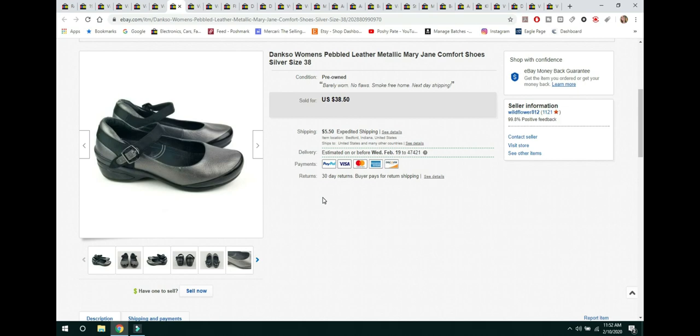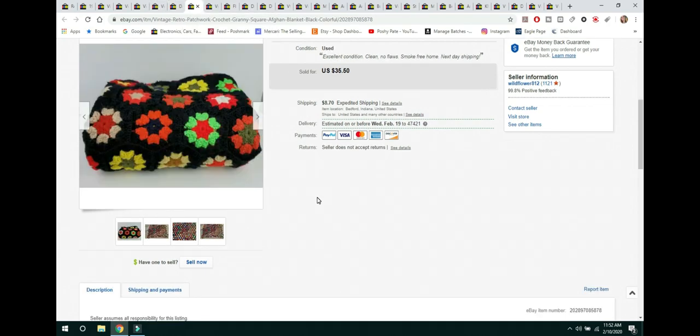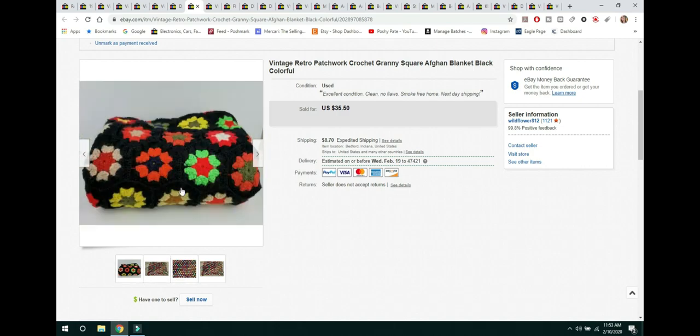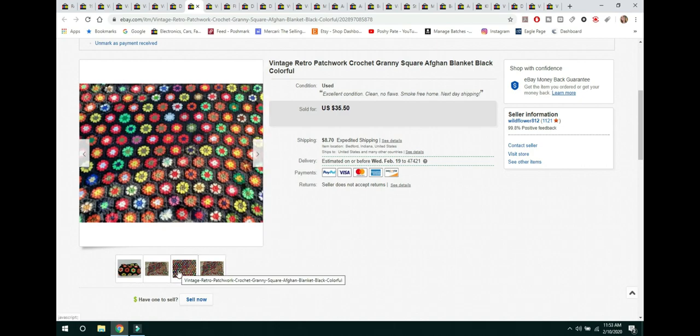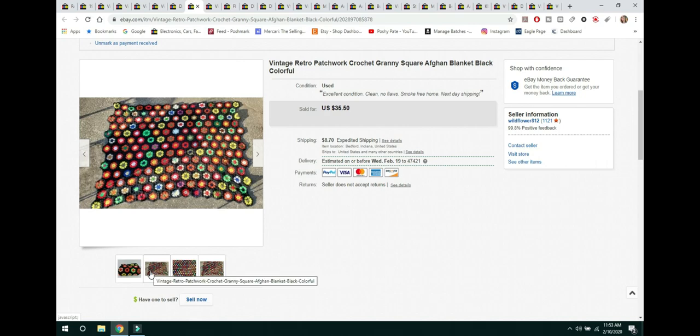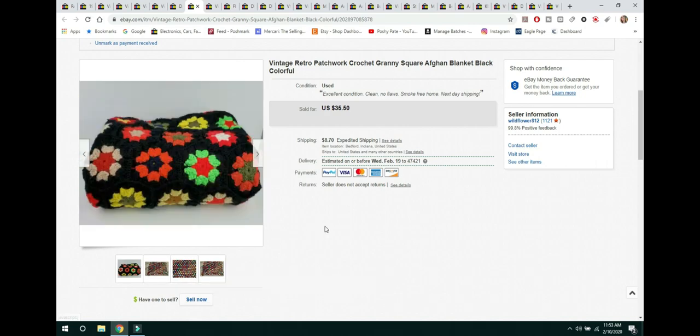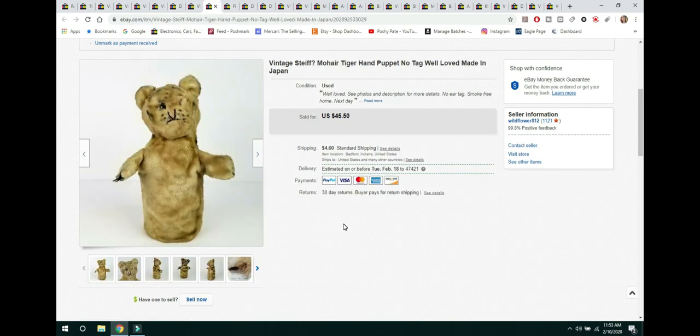The next item is this Vintage Retro Patchwork Granny Square Afghan with these really bright, beautiful colors on them. You can see here I folded it for the main photo. But I did spread it out. I took it outside on a nice day. Spread it out. Got the measurements. And it sold for $35.50 and the buyer paid shipping.